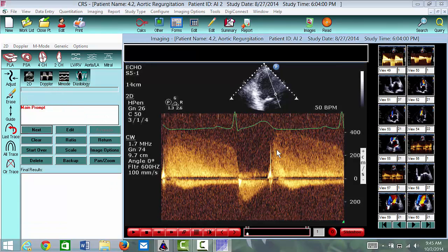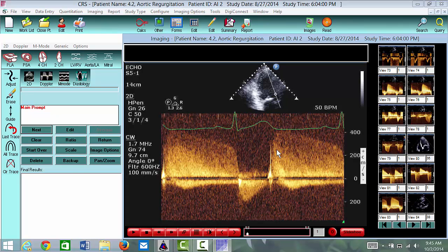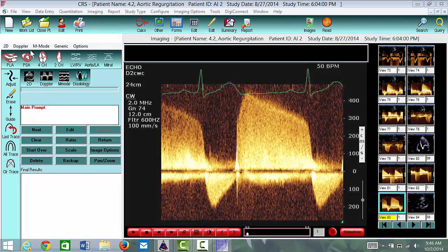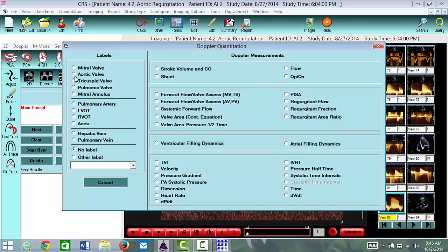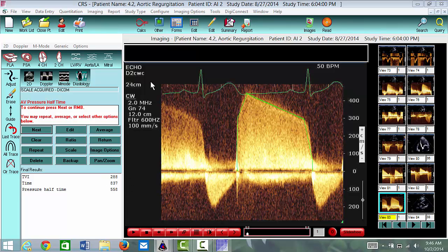We can look for a better spectral Doppler for aortic insufficiency. Here's a good one right here, and we can re-measure. Simply go to Doppler, select Aortic Valve, and choose Pressure Halftime. The software will tell you on the left-hand side what to measure. Trace up and down, right-click when done, and it will ask you to measure the slope. Do that, and it will give you the pressure halftime.